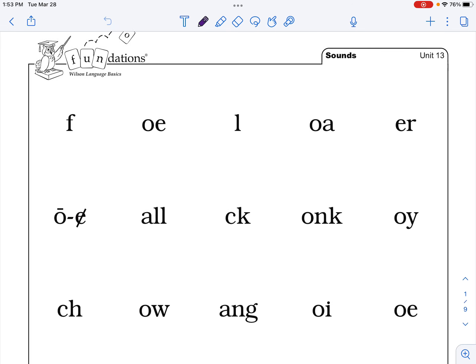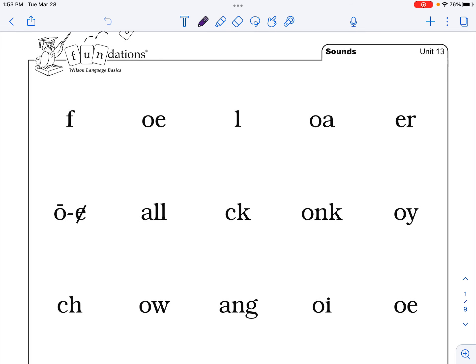Okay boys and girls, let's get ready to practice our sounds. Are you ready to follow along? Okay, put your finger on the first letter. First I'll say it and then you say it. Are you ready? F.